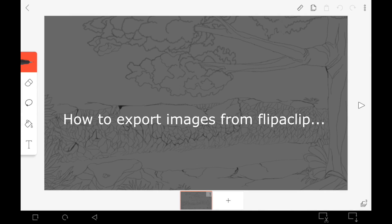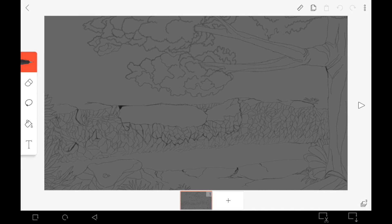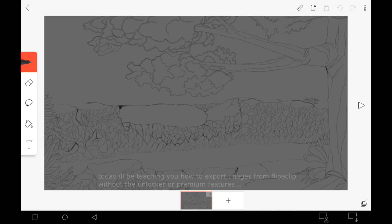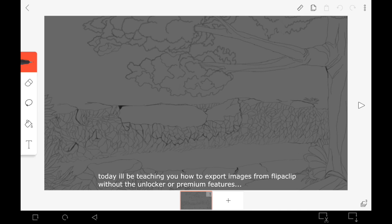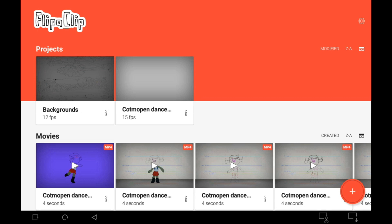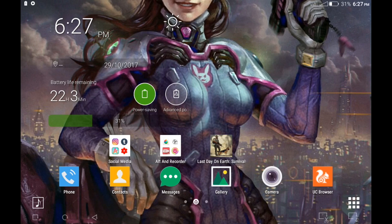Hello guys, welcome to another one of my FlipaClip tutorial videos. Today I'll be showing you guys how to export images from FlipaClip. This is the image I'm going to be exporting, but first of all I need to show you guys that this image is not in my gallery yet, so I'll go over to my gallery.